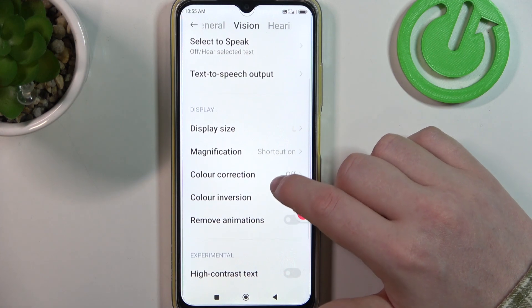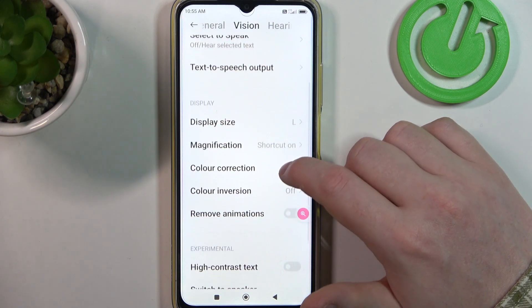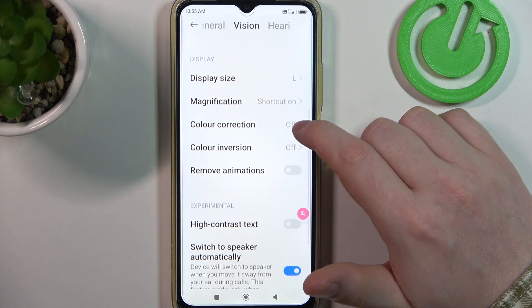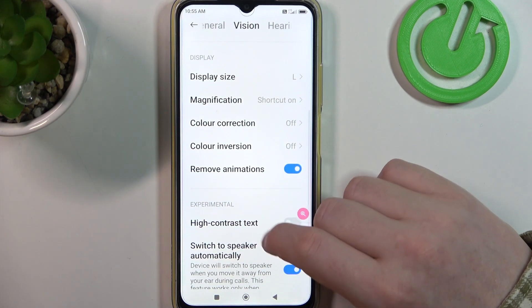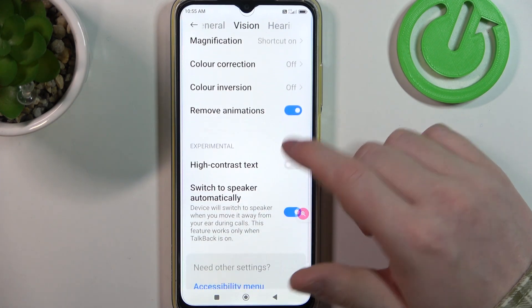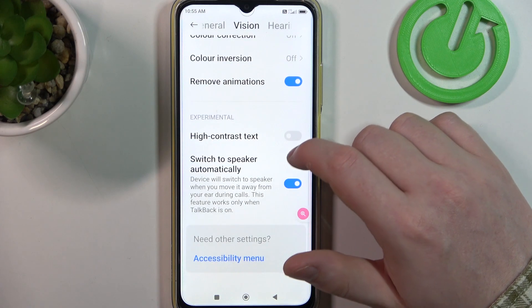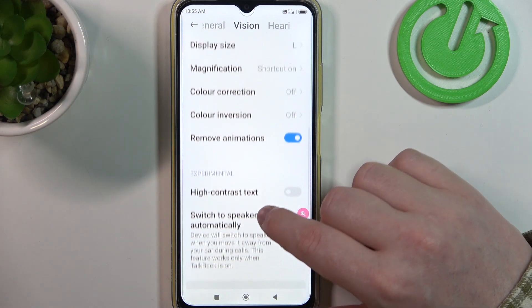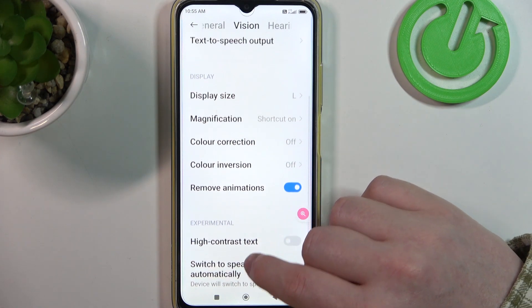Next thing is remove animations. Here I would suggest to enable it to remove motion sickness while using this device.